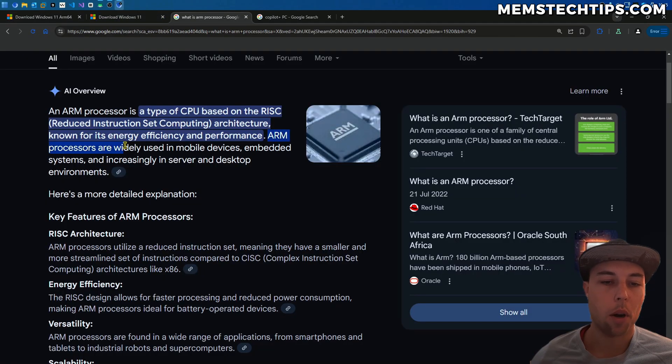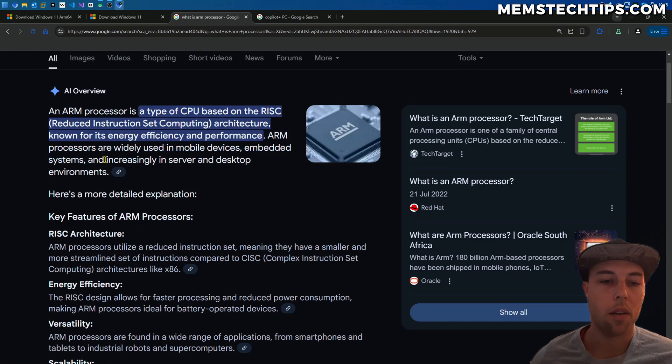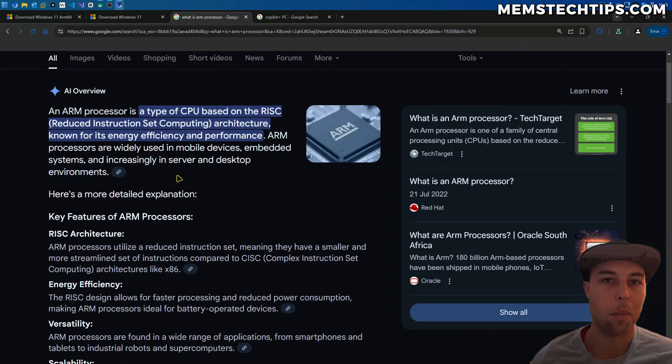These ARM-based processors were mostly found in mobile devices and embedded systems. But recently, they've been starting to use them in server and desktop environments and some laptops too.